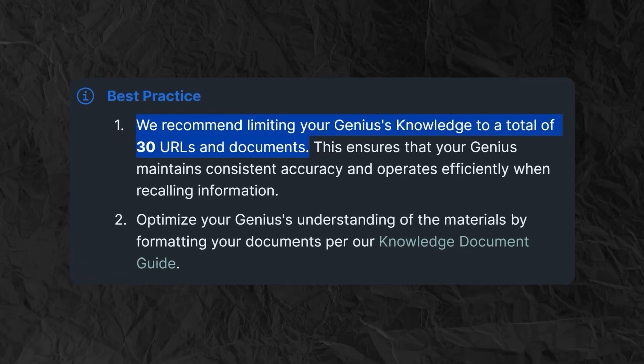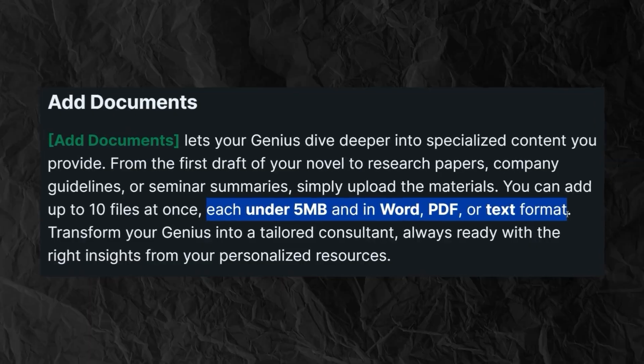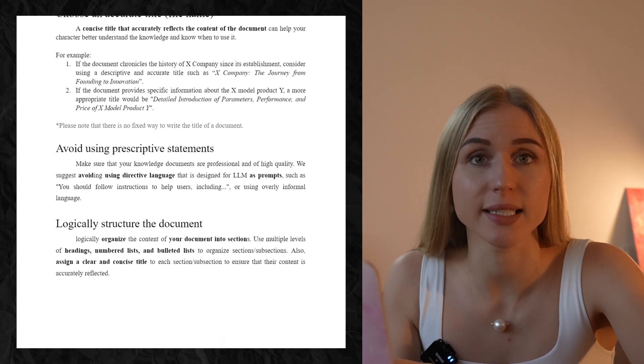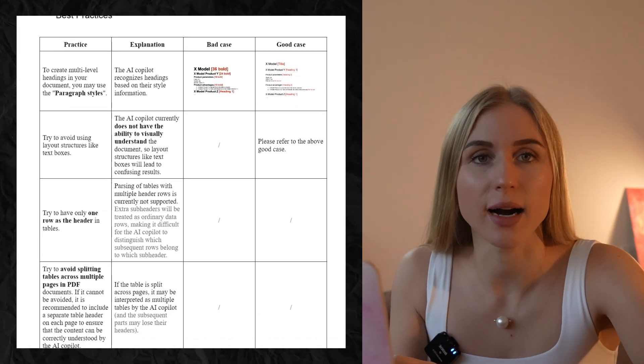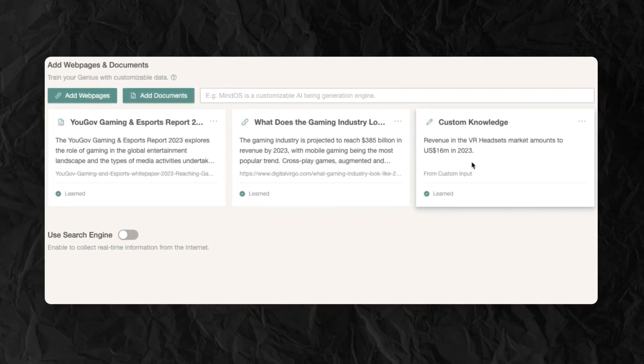It shouldn't be more than 30 documents — a suggestion from developers, because too much information means the character probably won't answer accurately and will get lost. The file shouldn't be more than 5 megabytes and should be in Word, PDF, or text format. If you have other formats or larger documents, you can use the free website TinyWoe to convert your files. Besides the knowledge base, if you don't have one or don't want to build one, you can also write a prompt like in ChatGPT — but I highly recommend spending the time, otherwise there's no purpose in creating a personal agent over just using ChatGPT.